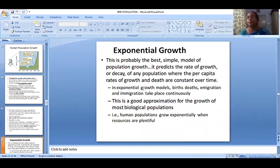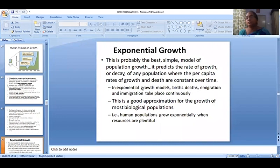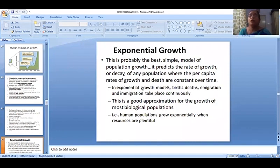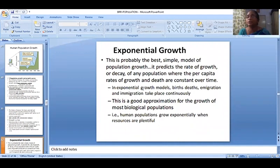One type is the exponential growth curve. Exponential growth is probably the best simple model of population growth. It predicts the rate of growth or decay of any population where the per capita rates of growth and death are constant over time.